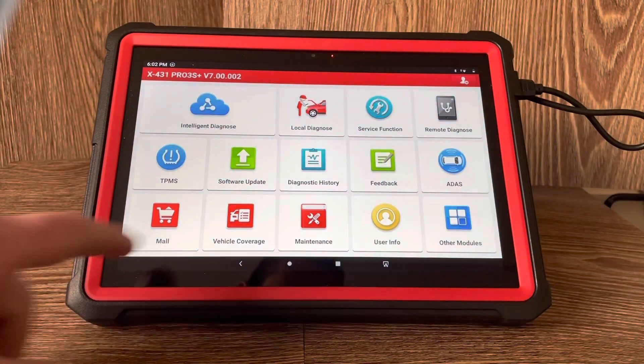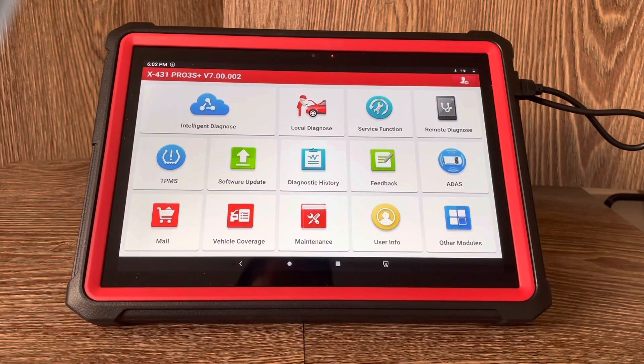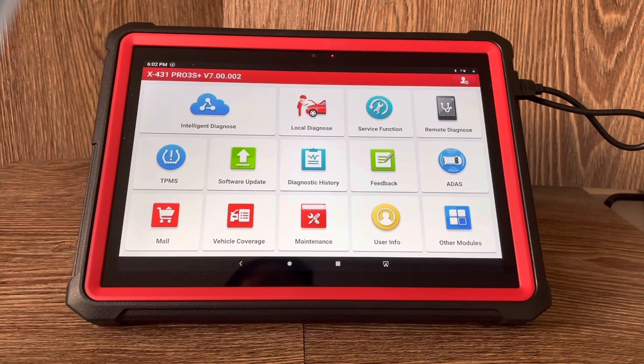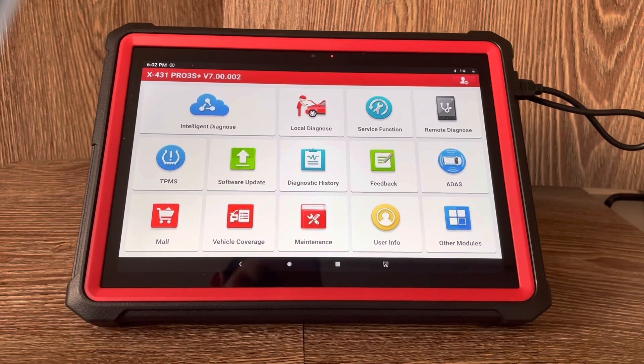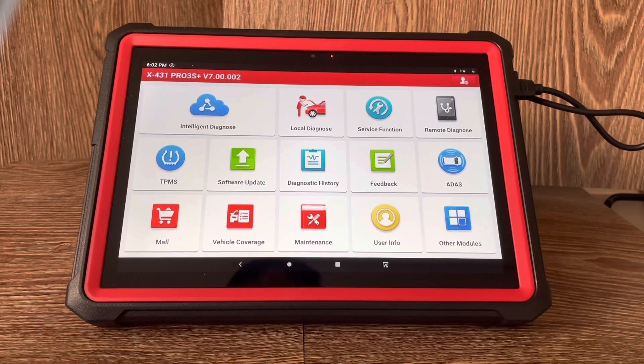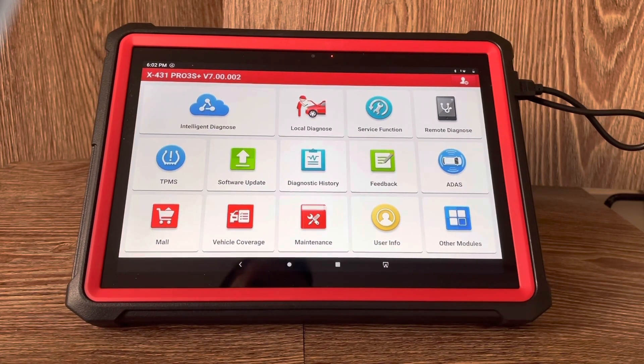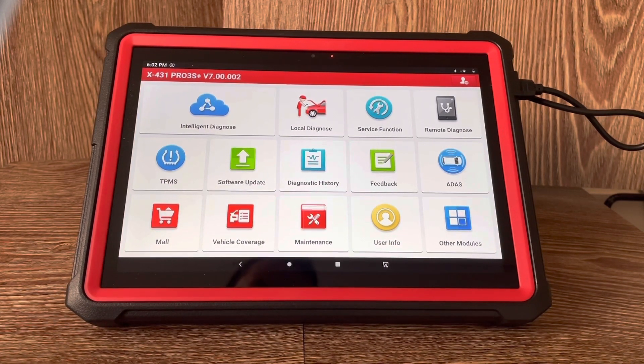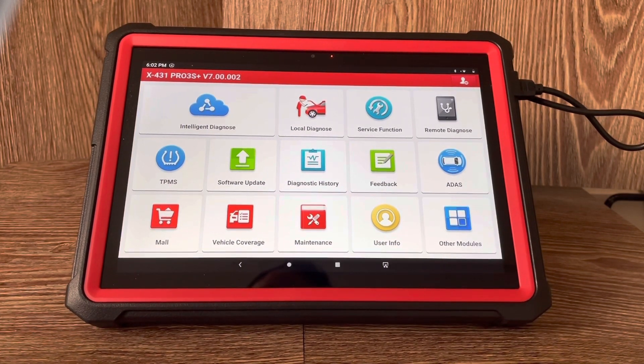Then we come back here onto the software icon there and it's showing that there are no more software options to upload on this. So if you have yourself a Launch X431 Pro...